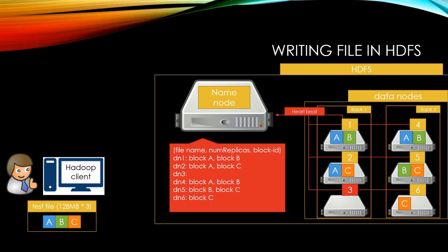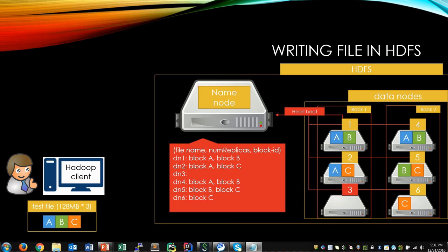We have learned how to store a file with fault tolerance, and have learned what is HDFS, data node, name node, heartbeat, and how name node manages cluster using heartbeat. We don't have to simulate C block since C block will be stored just like how A block and B block were stored.